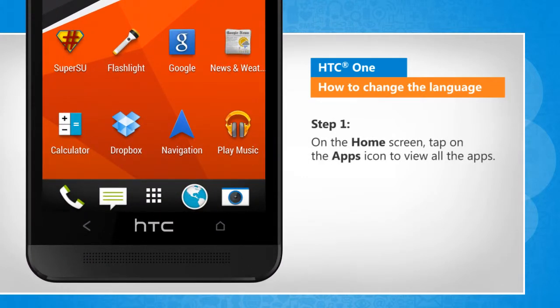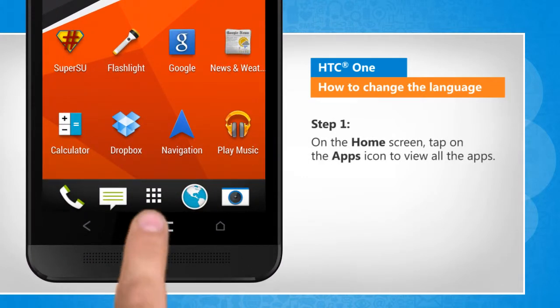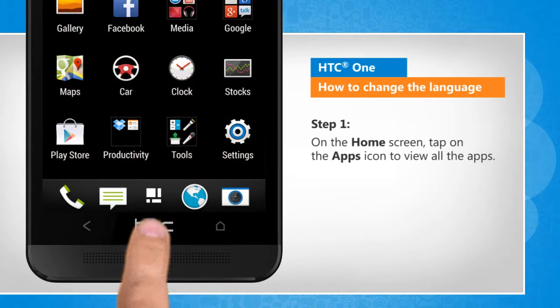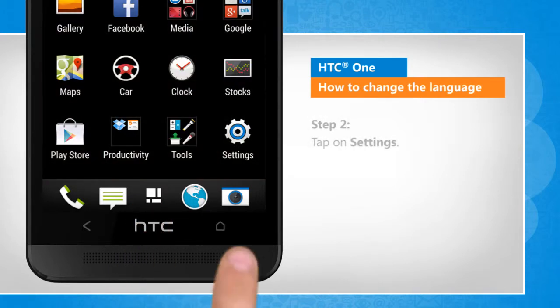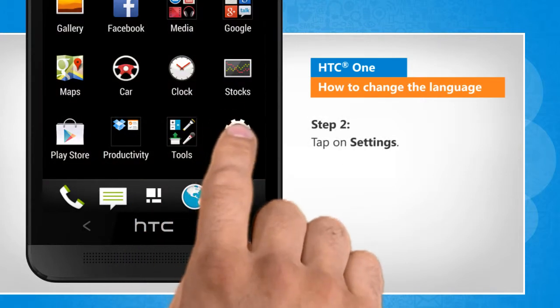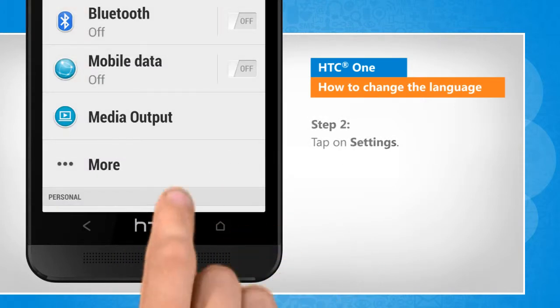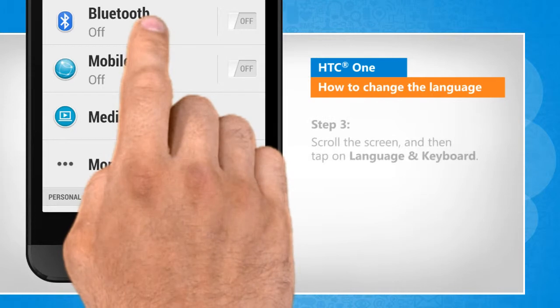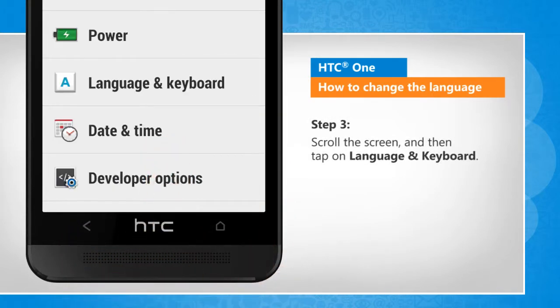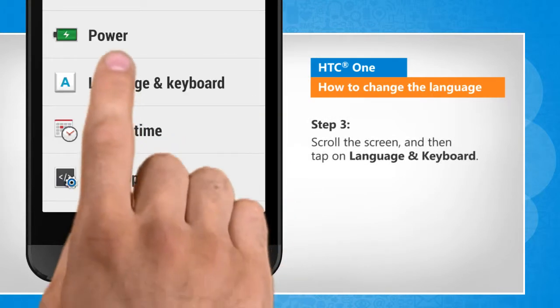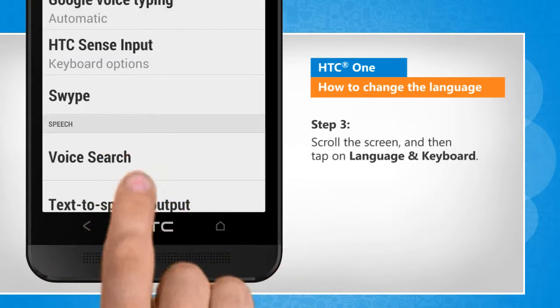On the home screen, tap on the Apps icon to view all the apps. Tap on Settings, scroll the screen, and then tap on Language and Keyboard.